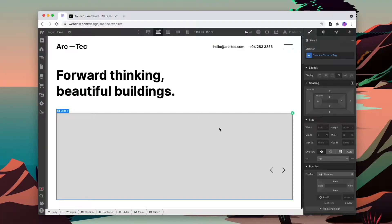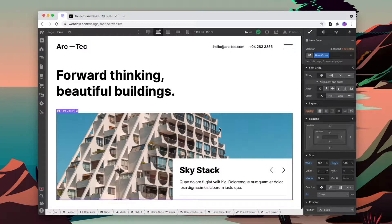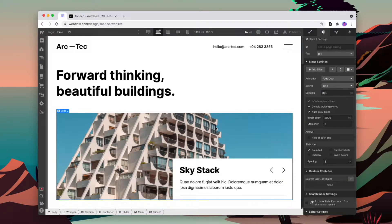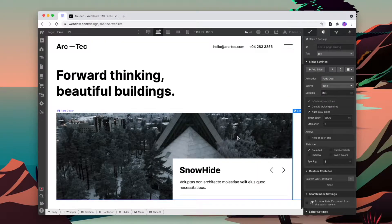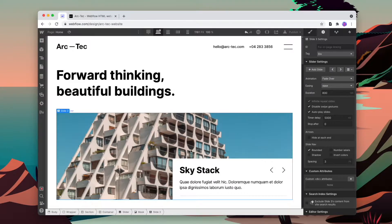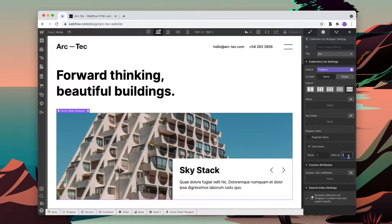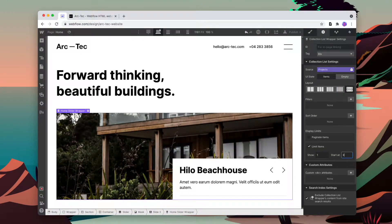In this Webflow tutorial, the process for creating a native CMS slider inside Webflow is less than ideal. You have to add in a slider element, then on the first slide add in the CMS collection you want. Then you have to create a new slide, re-add the CMS collection, and tell it to only show the second item, then create another new slide, re-add the CMS collection, and tell it to only show the third item — and so on.